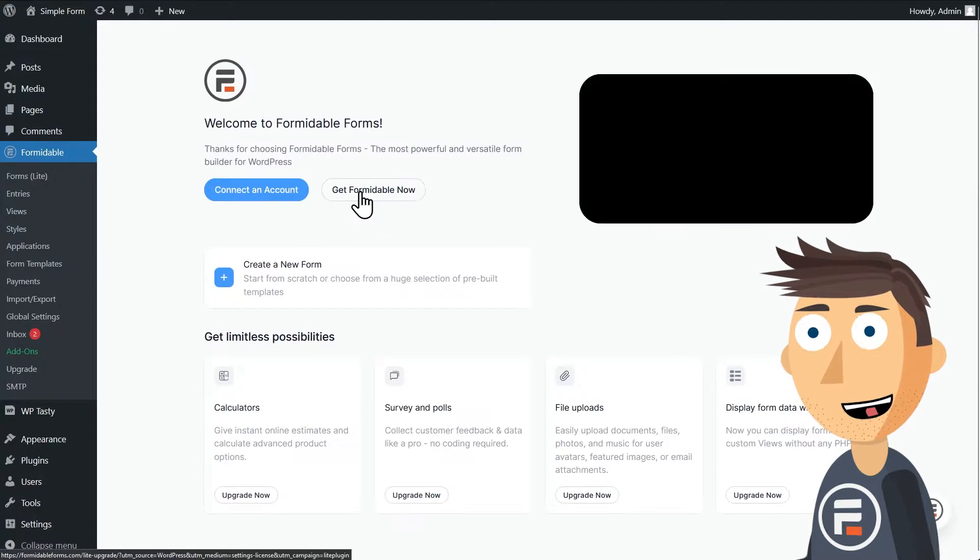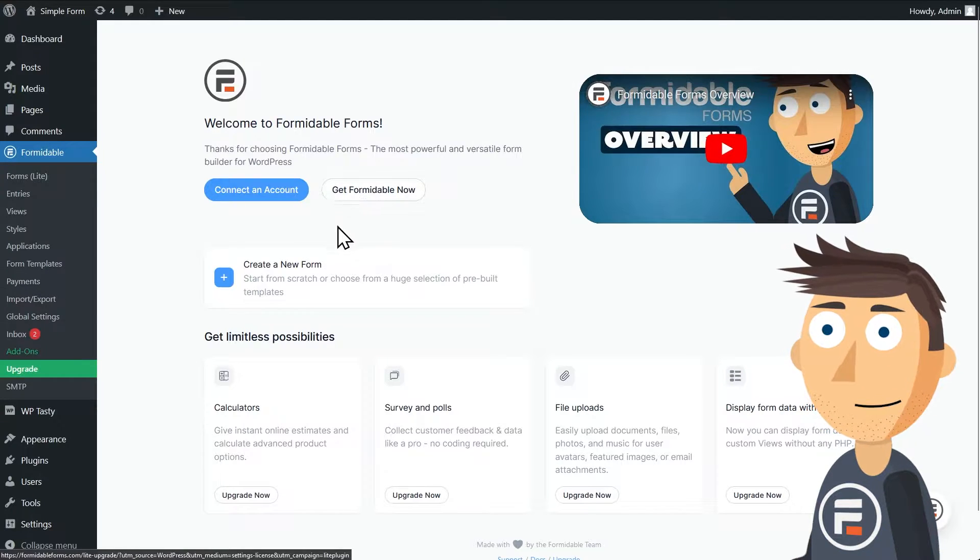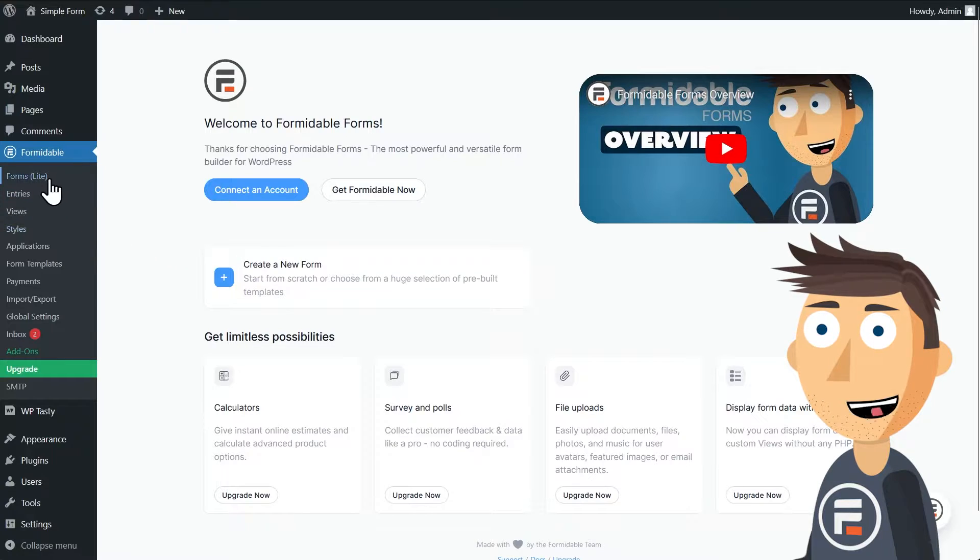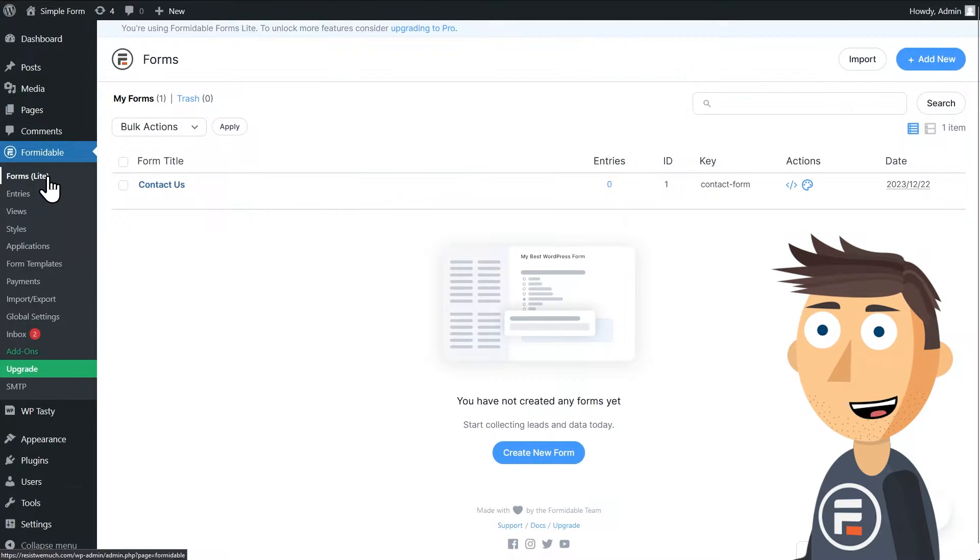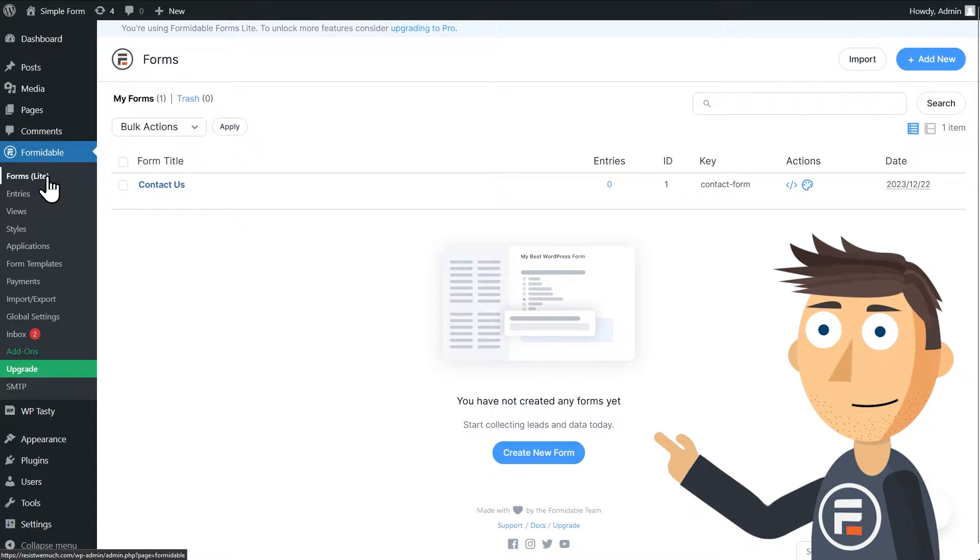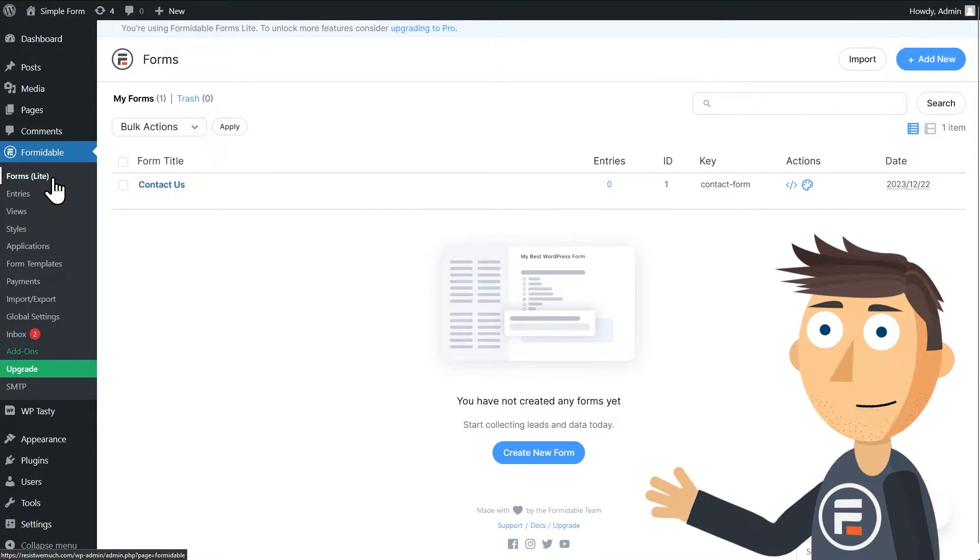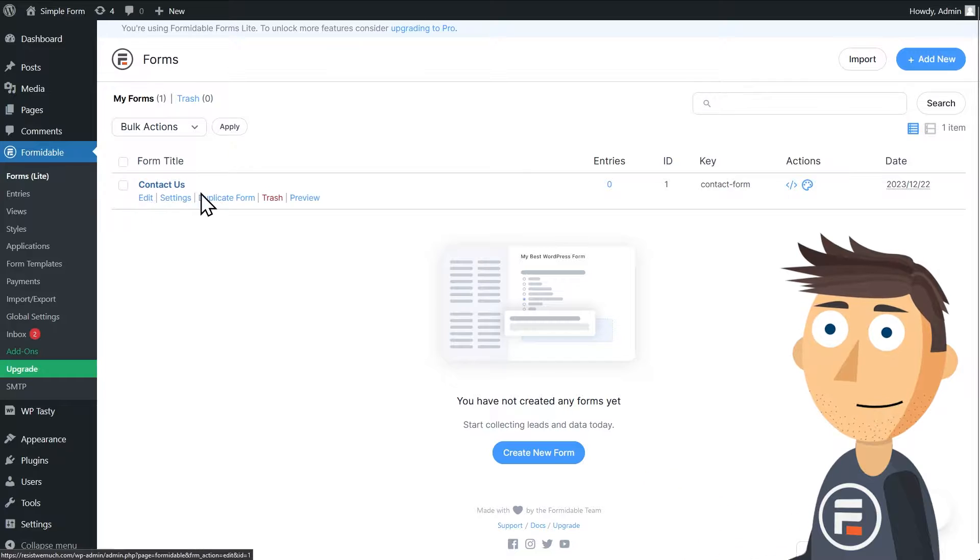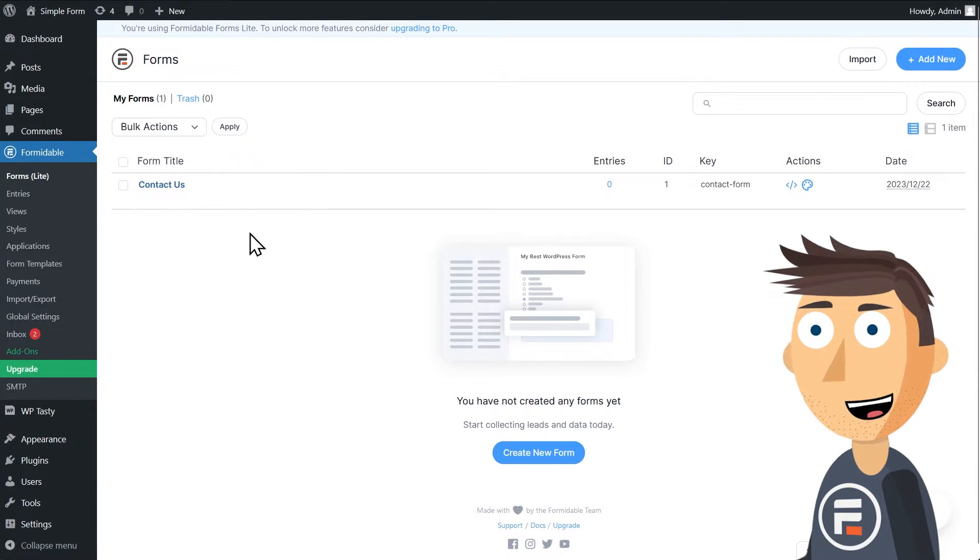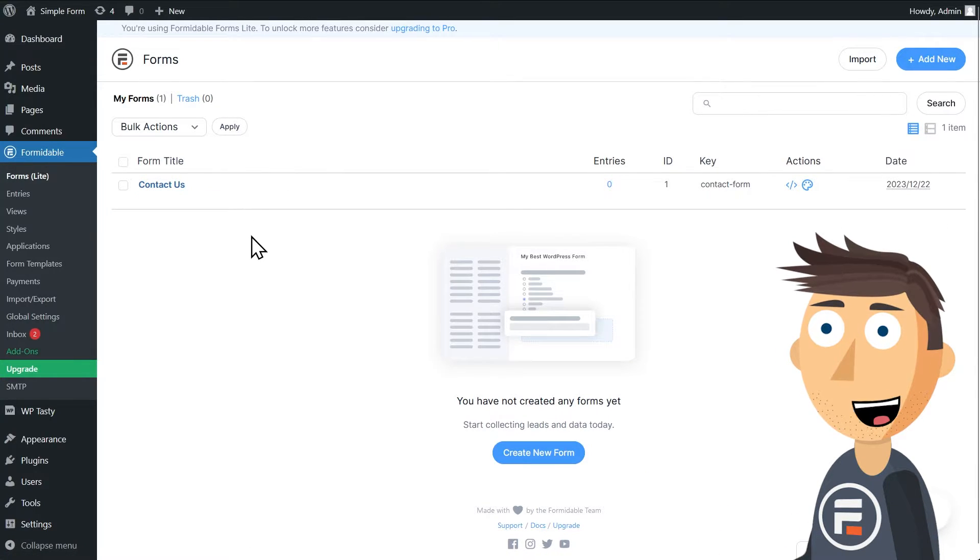Once it's installed and activated, click Forms and you'll see that it comes with a contact form ready to go. If that's why you wanted to create a form, then you can skip ahead to the section on adding it to a page.